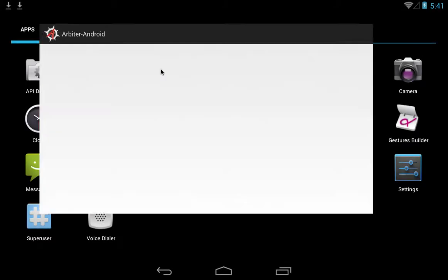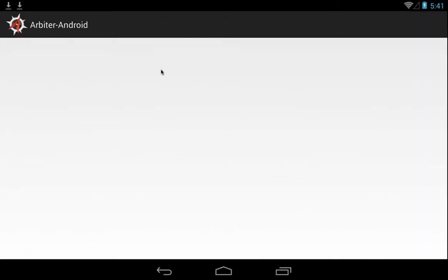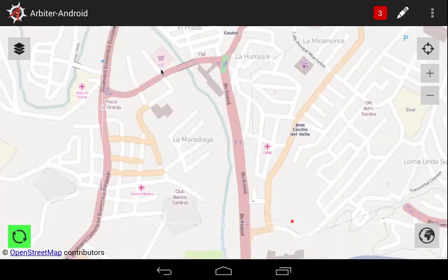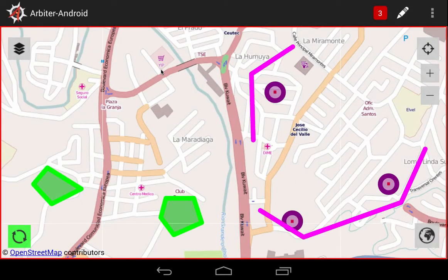Start Arbiter from the Apps page. We start from the default work zone, and here are the multi-geometry layers that we entered in the last module. Let's start by adding a new feature to an existing group.